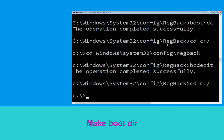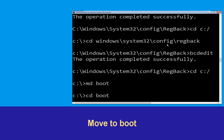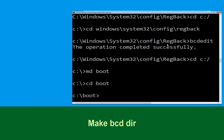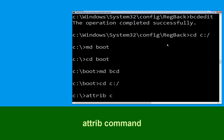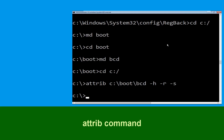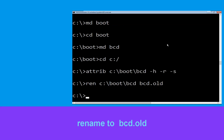Now execute this command: type 'md boot' and simply hit Enter. Type 'attrib C:\boot\bcd -h --new -s' and simply hit Enter. Now type 'ren C:\boot\bcd bcd.old' and then simply hit Enter to execute this command.